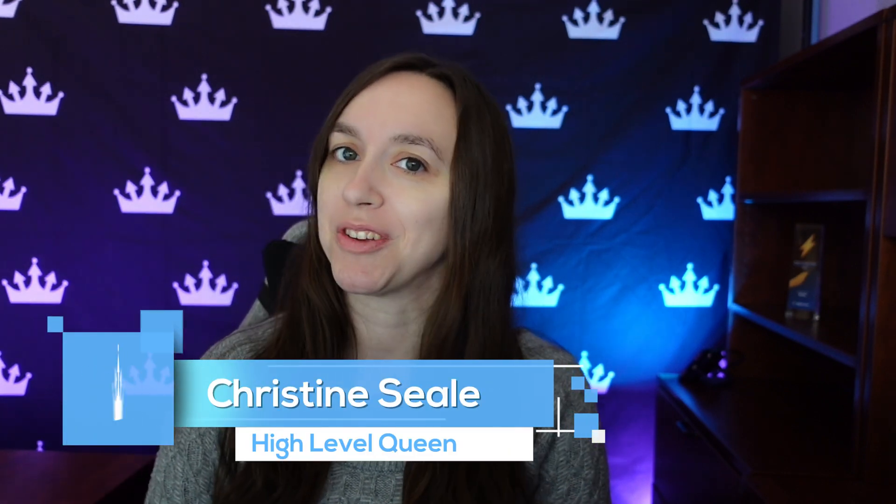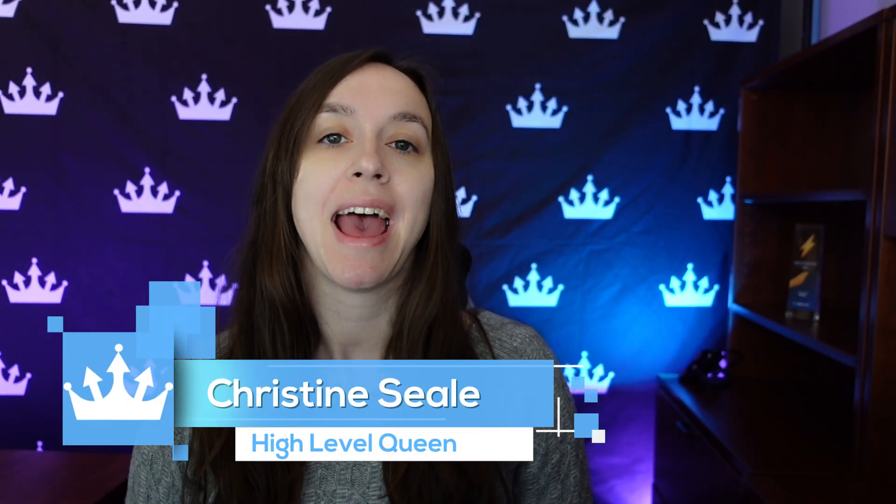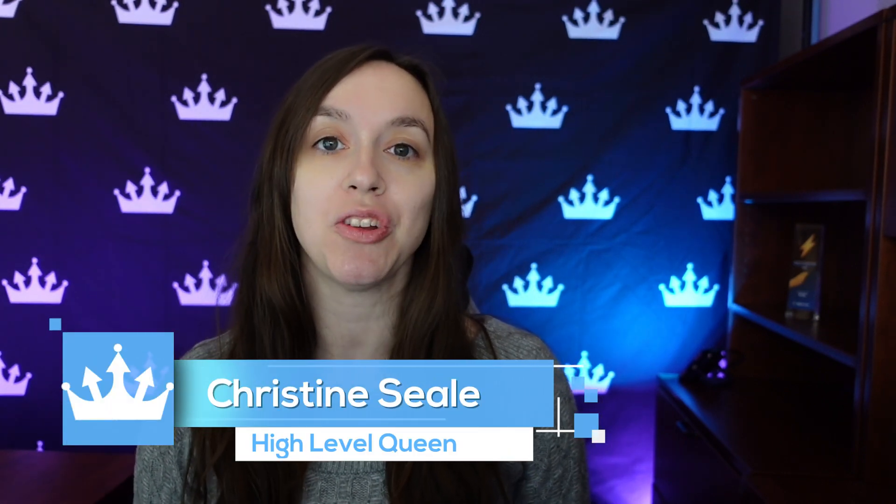Hey guys, what's up? It's Christine Seal, the High-Level Queen. Today I'm going to show you a brand new exciting feature called Company Objects and how you can map contacts to a new company object, track all the activity underneath them, add tasks, and more. So let's get started.